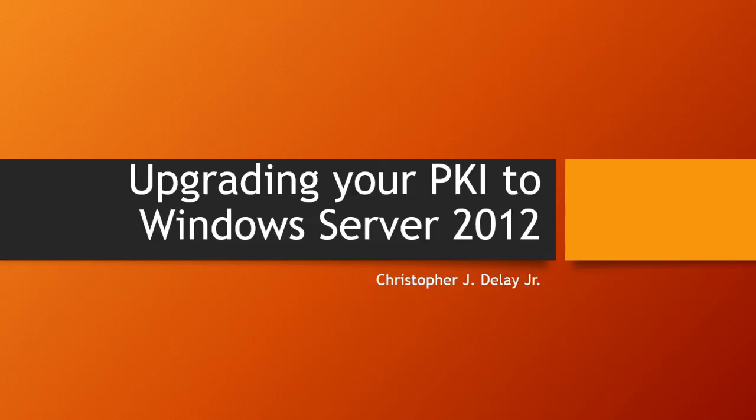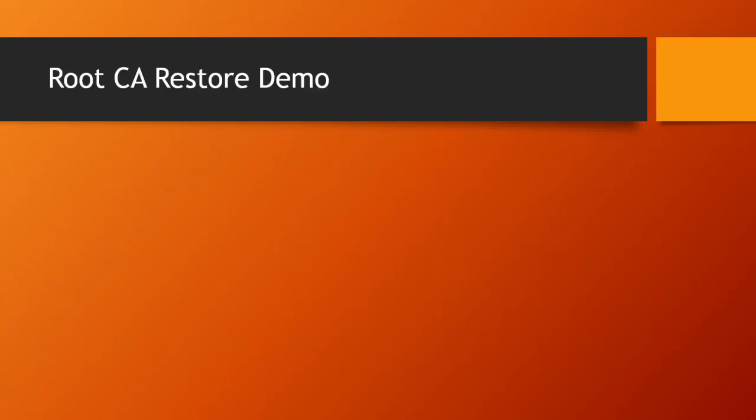In this video we're going to cover restoring the actual root CA to a Windows Server 2012 machine and have some discussion around decommissioning the old CA. We're going to do a demo of restoring the root CA to a Windows Server 2012 machine to complete the migration process.